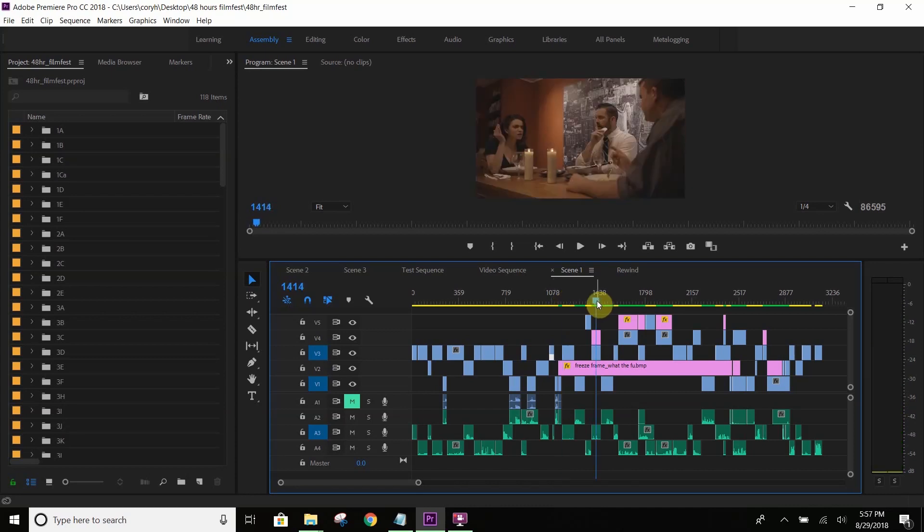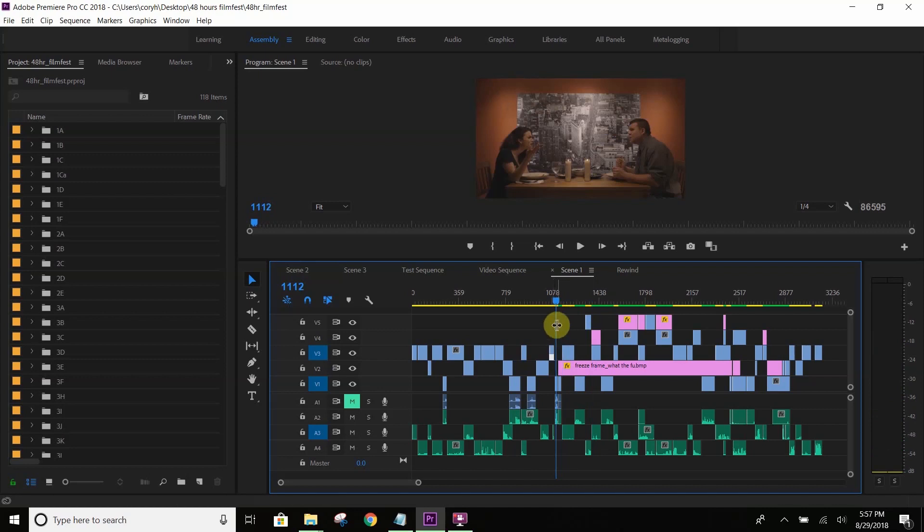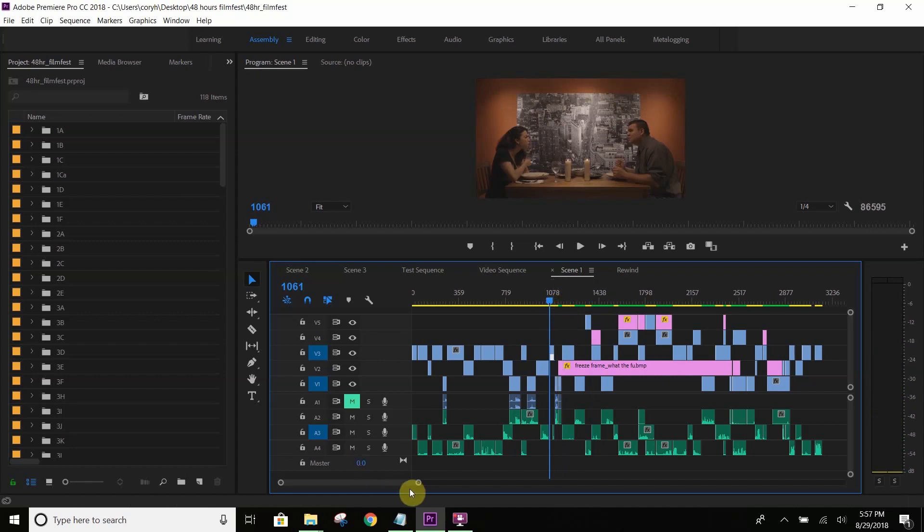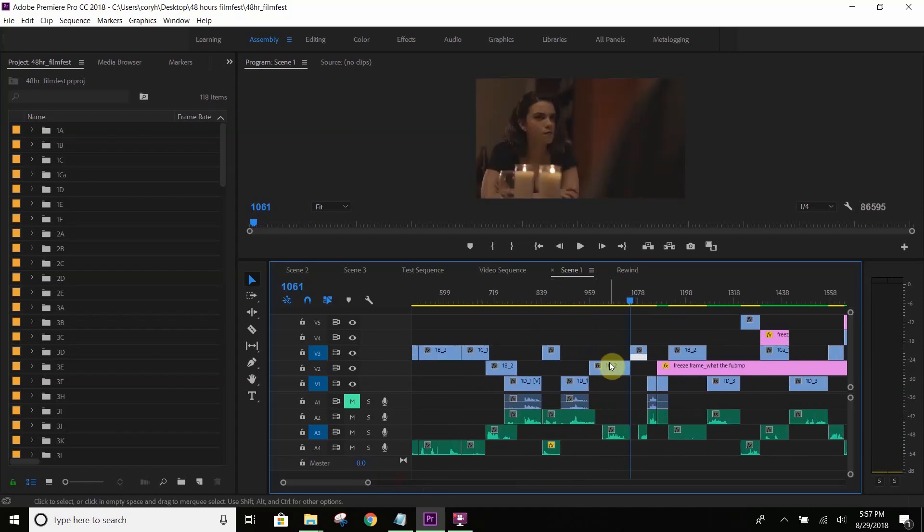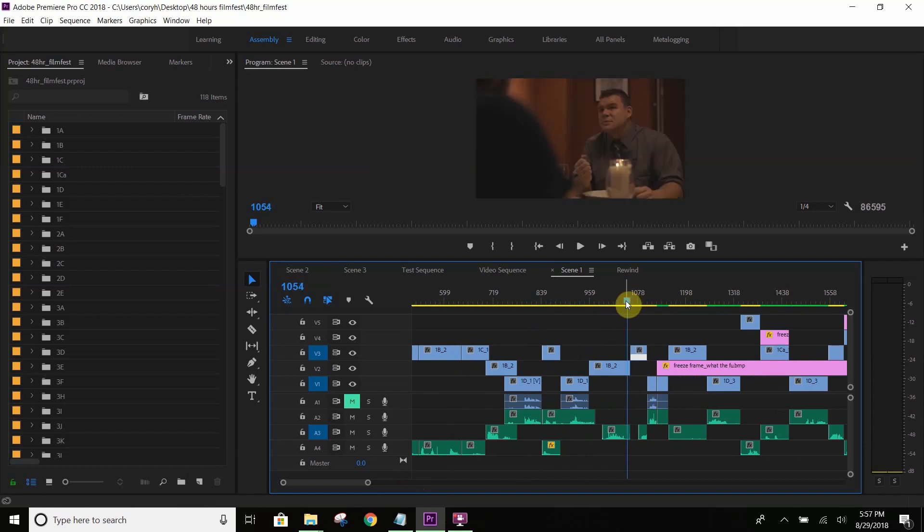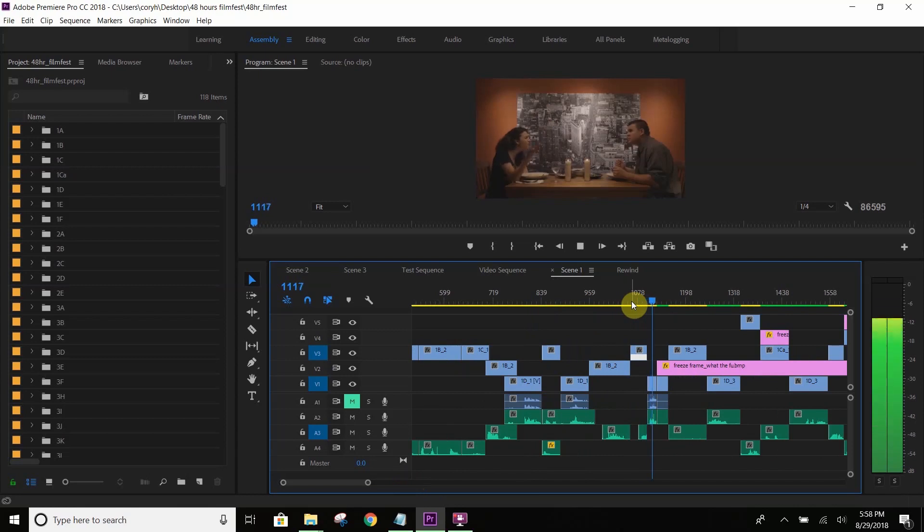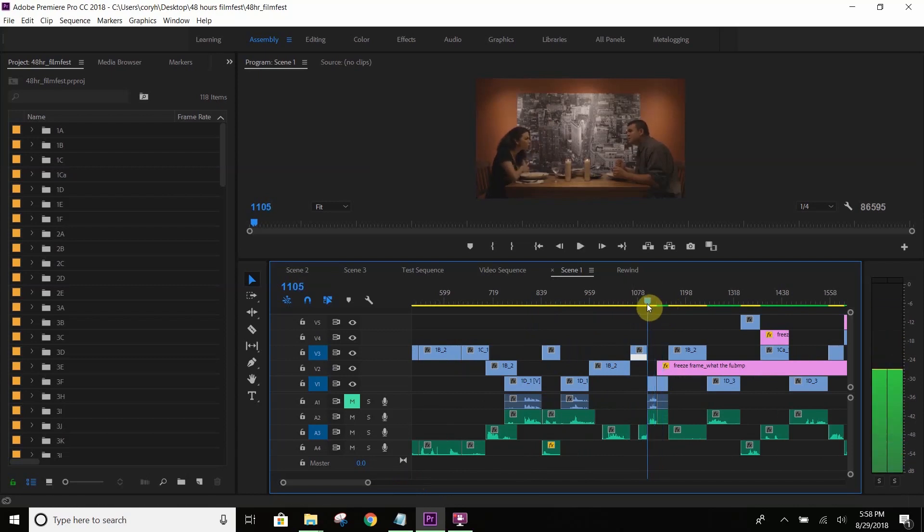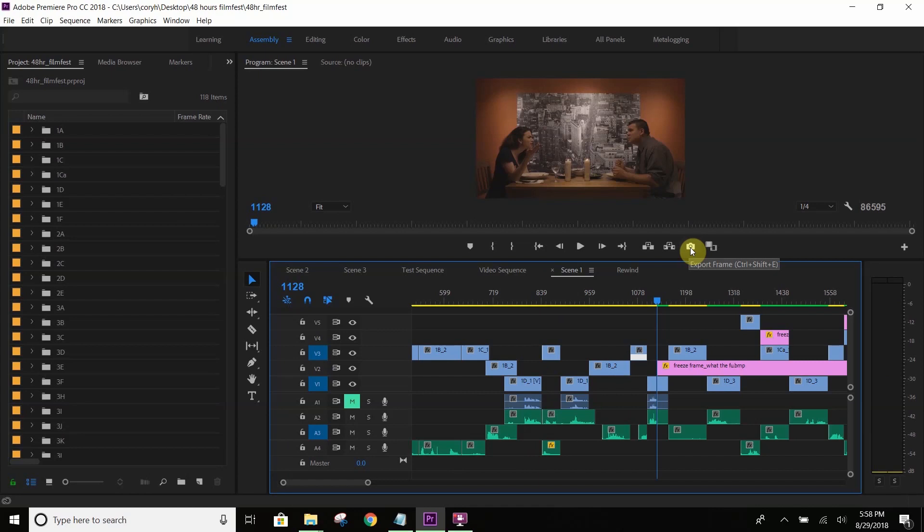So, as you can see, this is our freeze frame that we had created. To get this effect, it's a pretty simple task. All you need to do is be able to grab the actual frame that you want to start at. So, as you see on here, let me zoom in just a little bit here. We want to catch her right in the act of the emotion before she says the F-bomb.